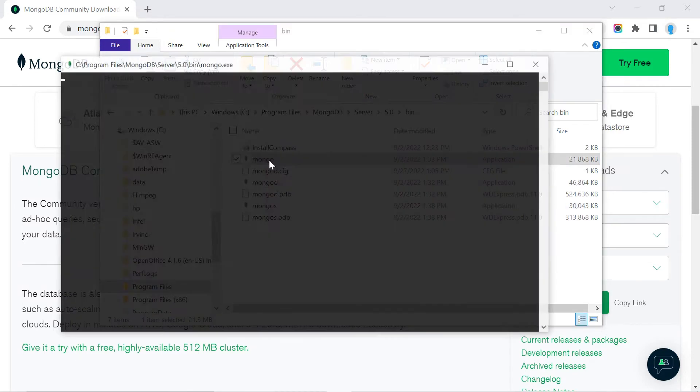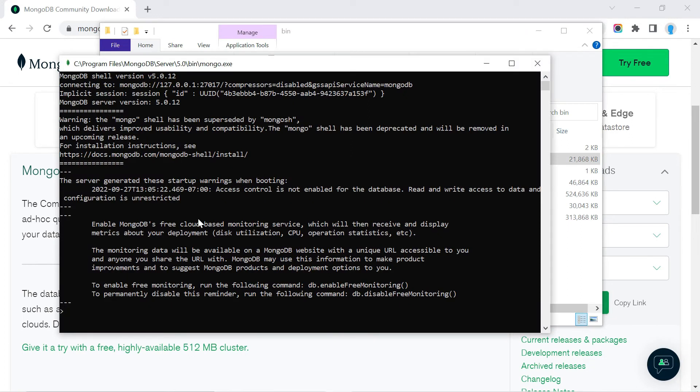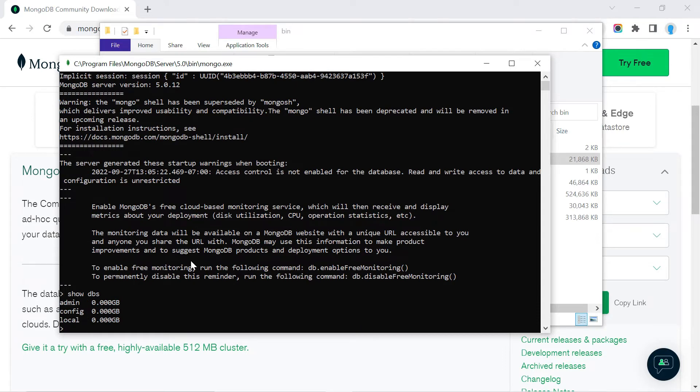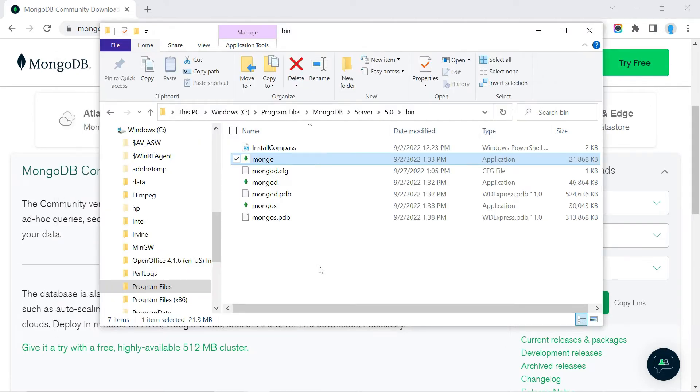Let's click on mongo—this is our MongoDB shell. We're going to type 'show dbs' and these are the databases that we have. Now, if we want to use mongo without navigating to this file every single time, we need to add this location to our environment variables.